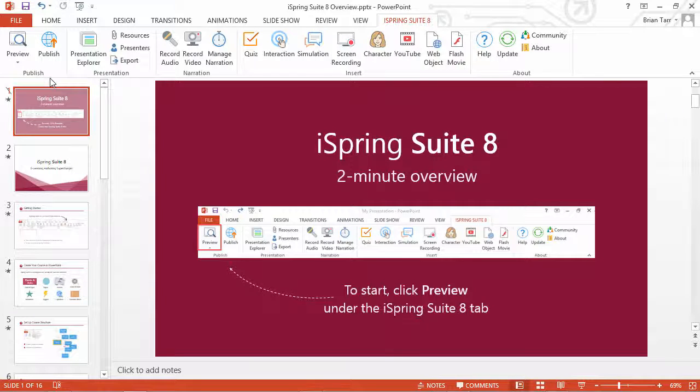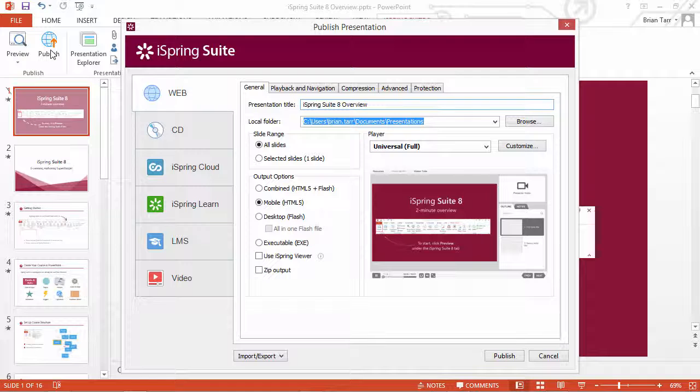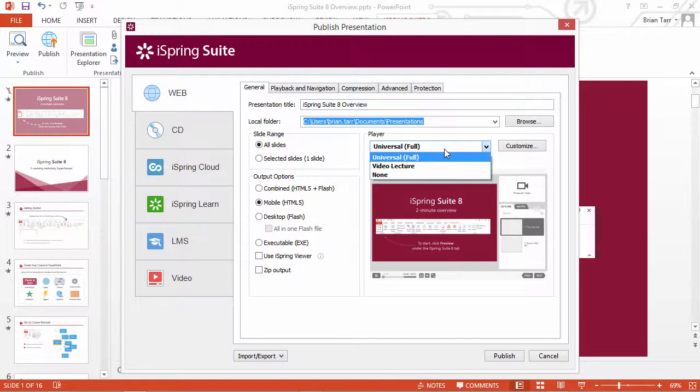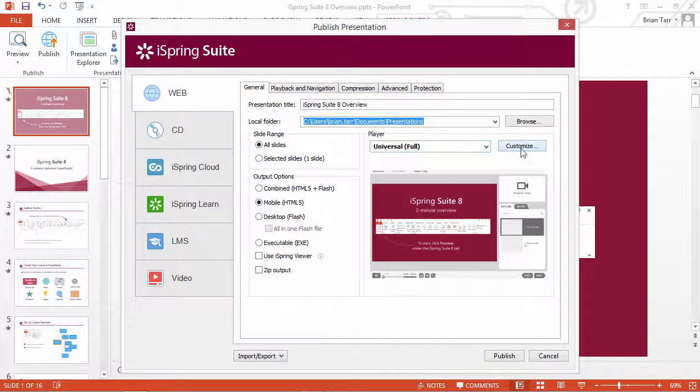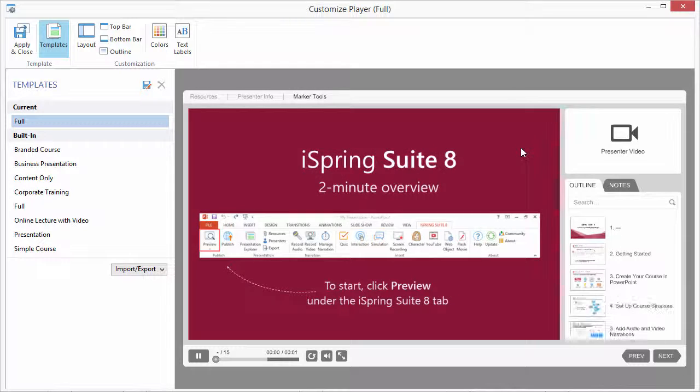To edit the text labels and messages of your player, click Publish on the iSpring toolbar, choose your player, and then click Customize to open the player customization window.